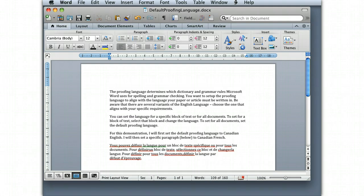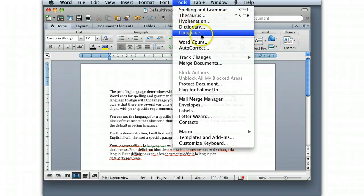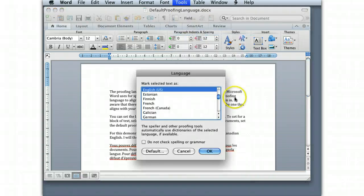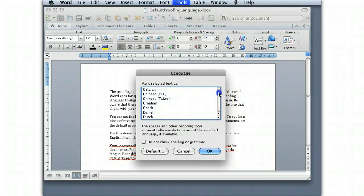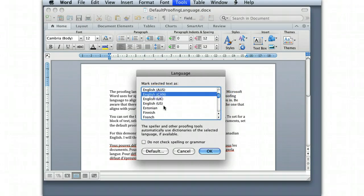So first, let's start with setting the default language. We go to the Tools menu at the top, and then we click on the Tools menu and scroll down to Language. Click Language, and the language pops up. You'll notice here there's a whole list of languages. We're going to change to Canadian English because I'm in Canada, so I want to use Canadian English.